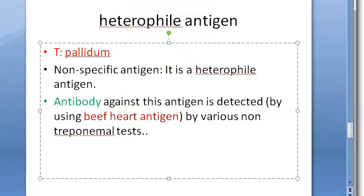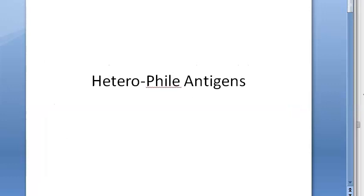We hope the concept of heterophile antigens is now clear. We will meet you in the next video — enjoy, bye bye.